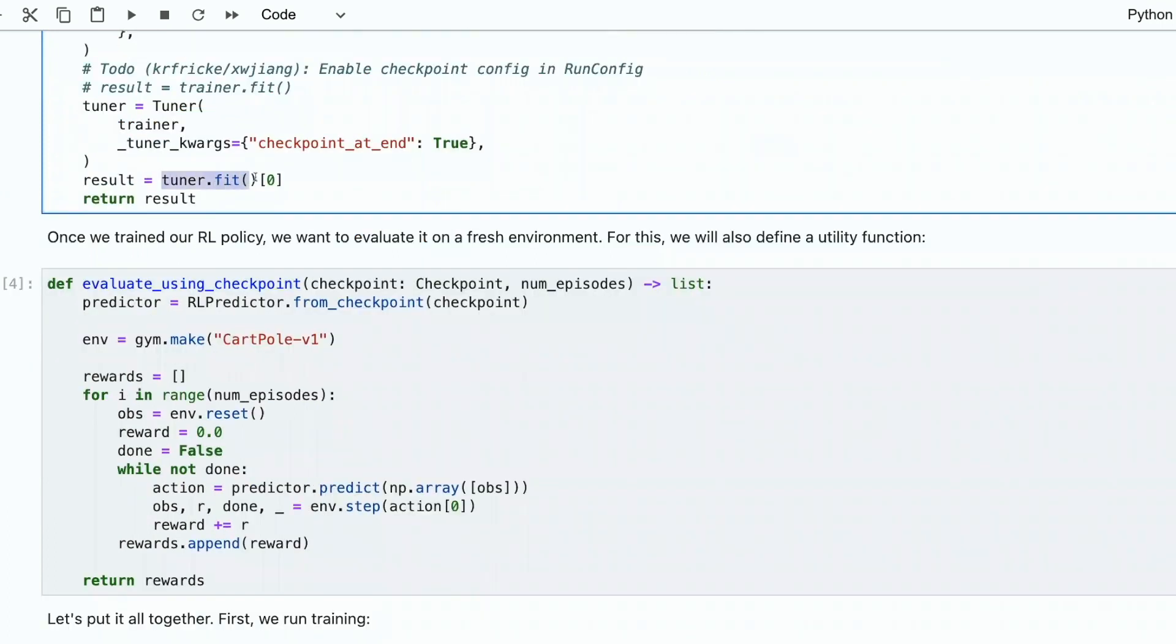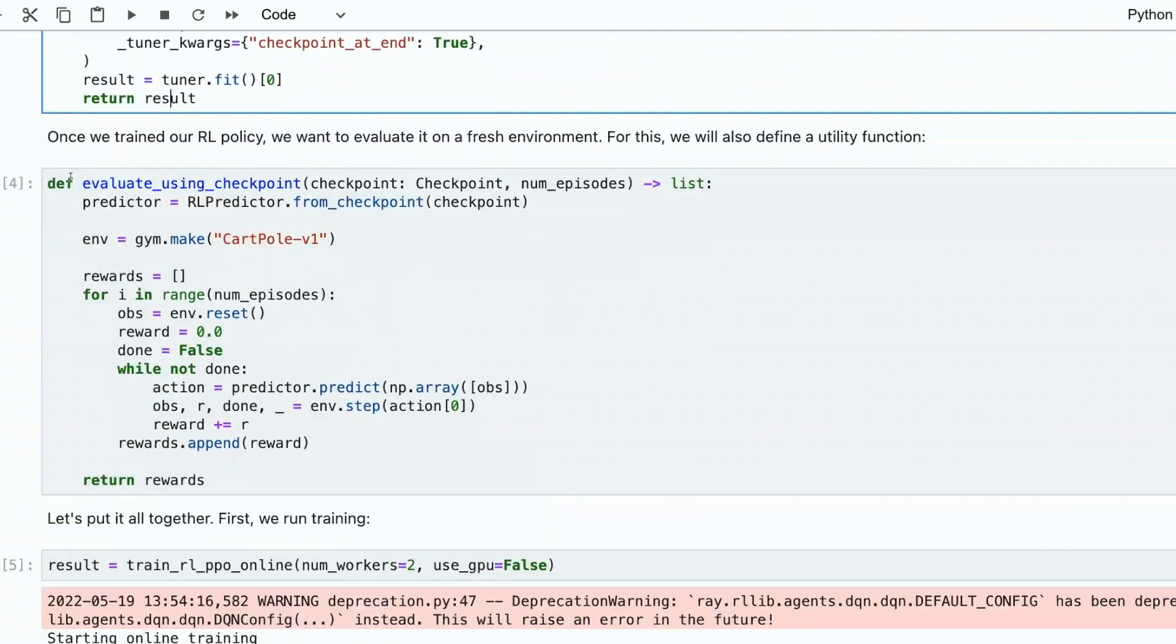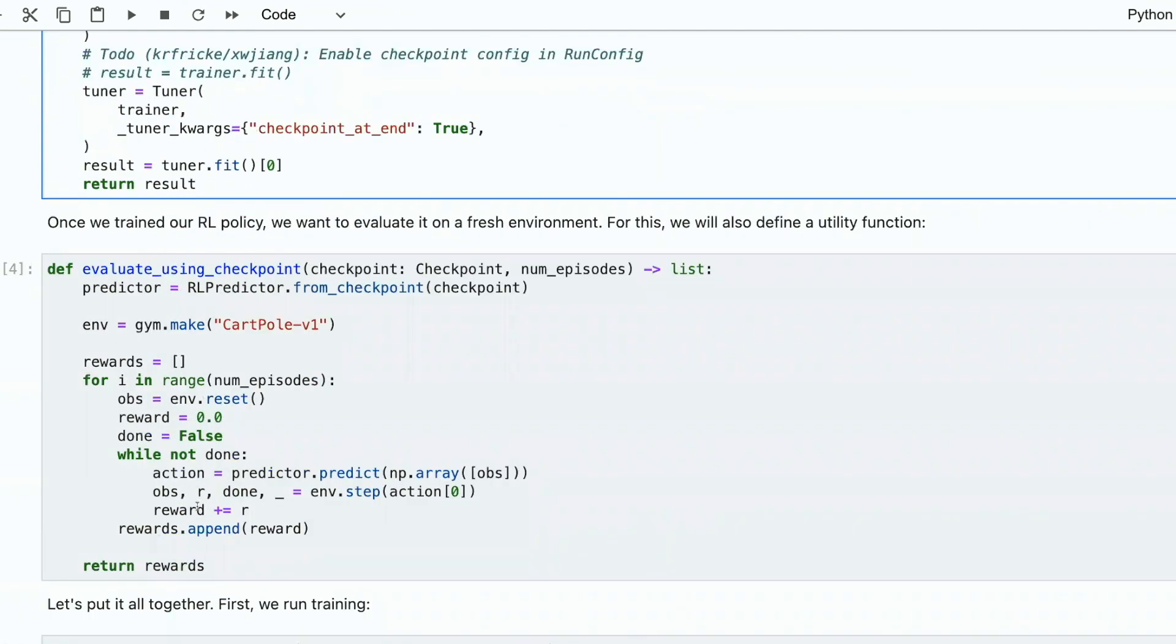And then we feed tuner with given callbacks. Here is another function for evaluation. It uses a particular checkpoint and a particular number of episodes to evaluate our REL predictor.